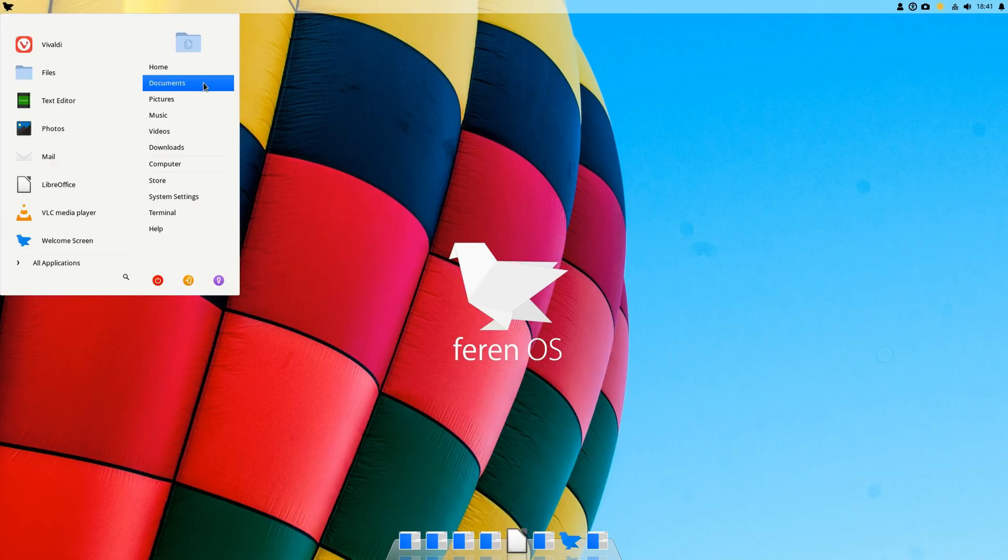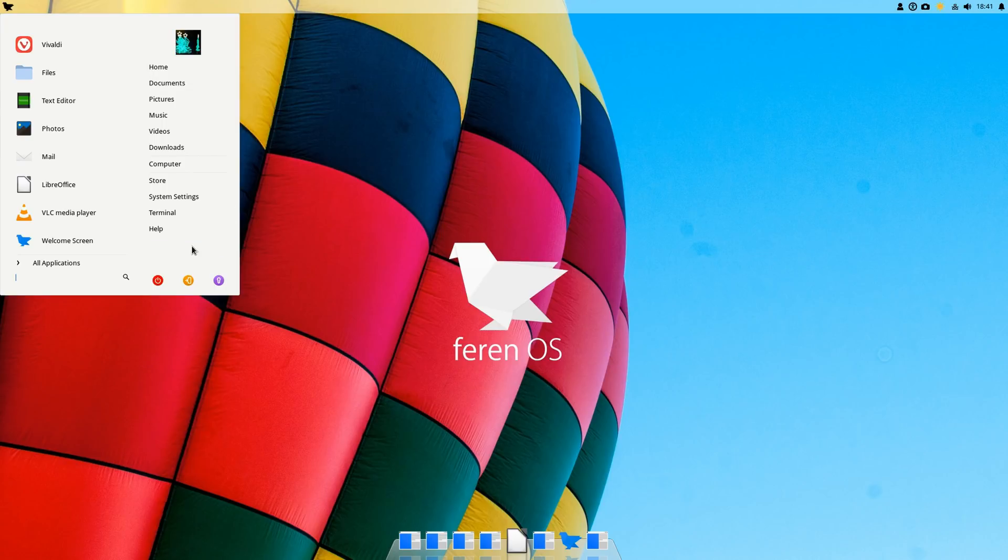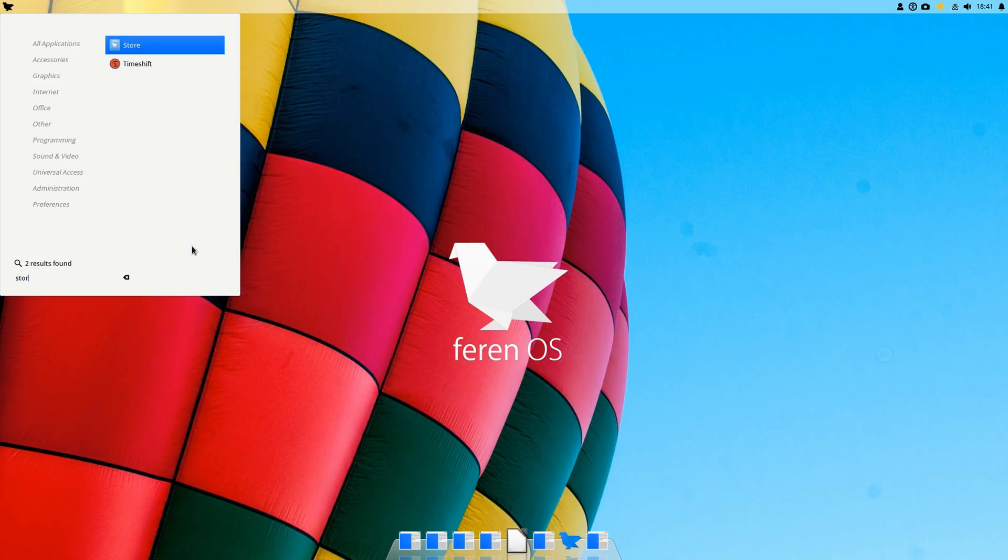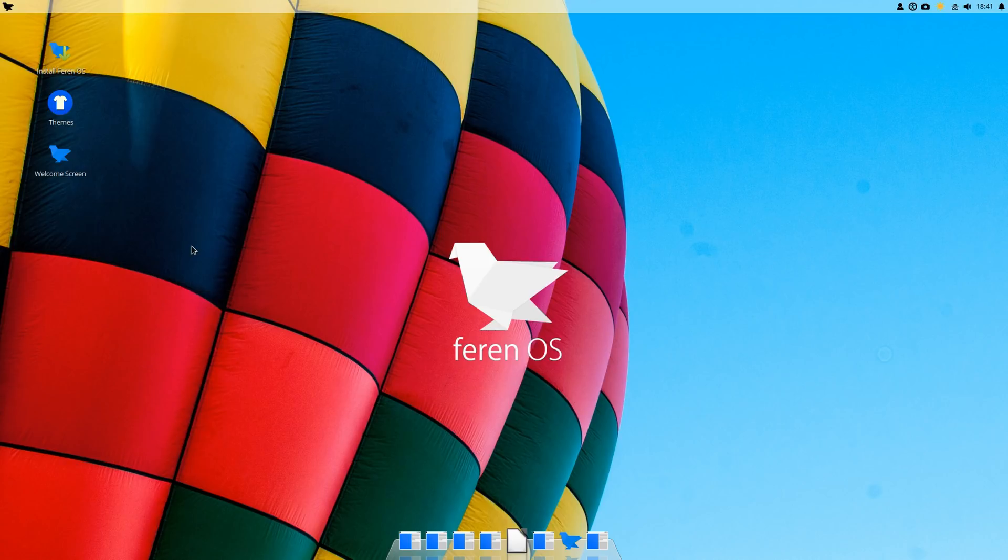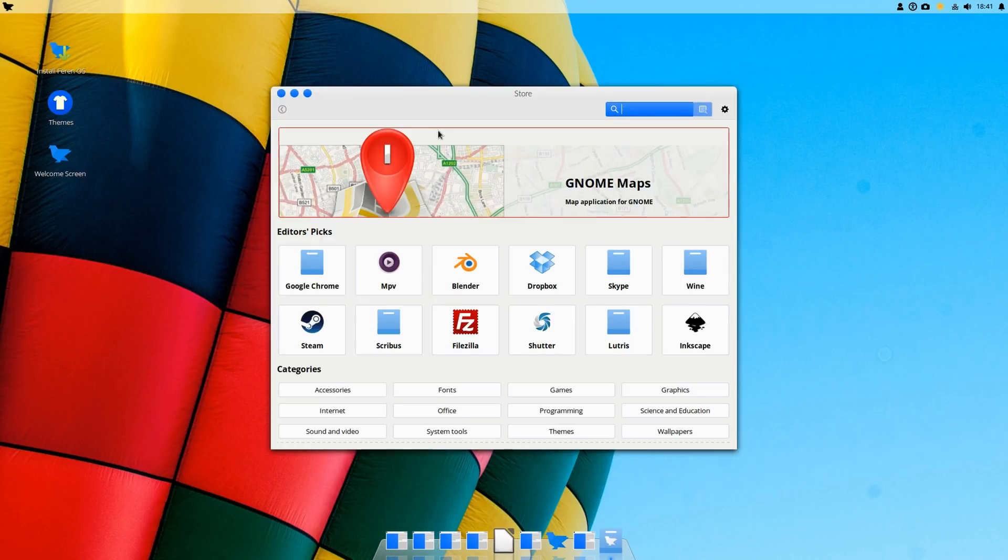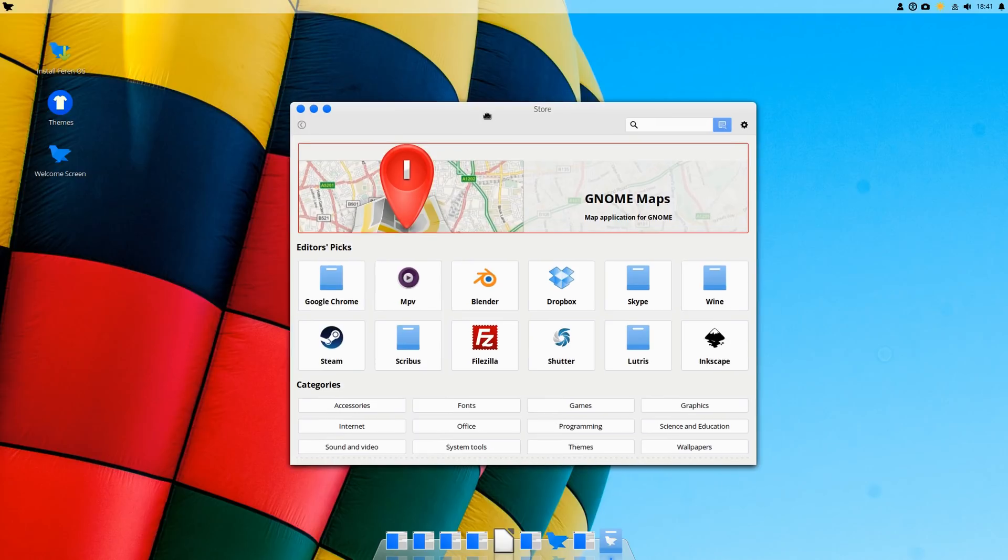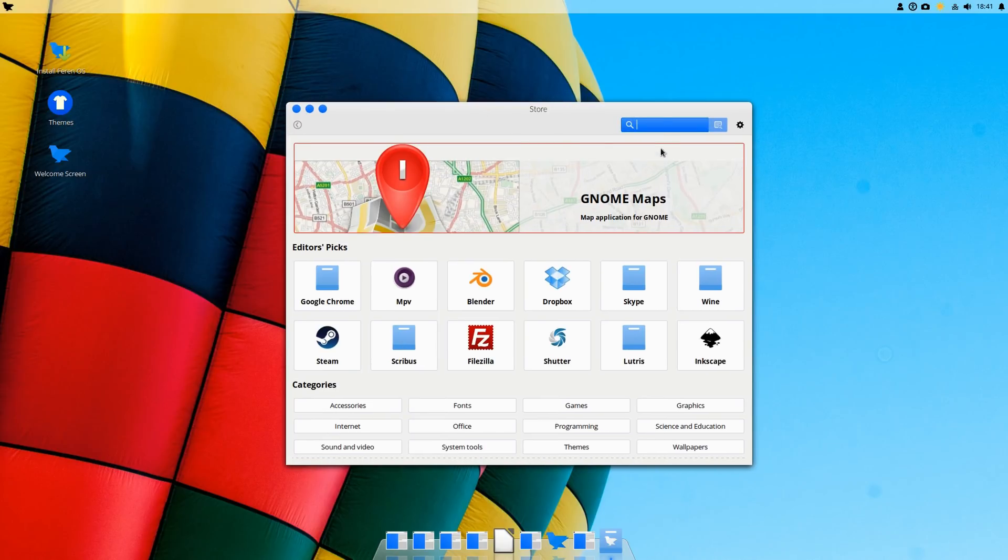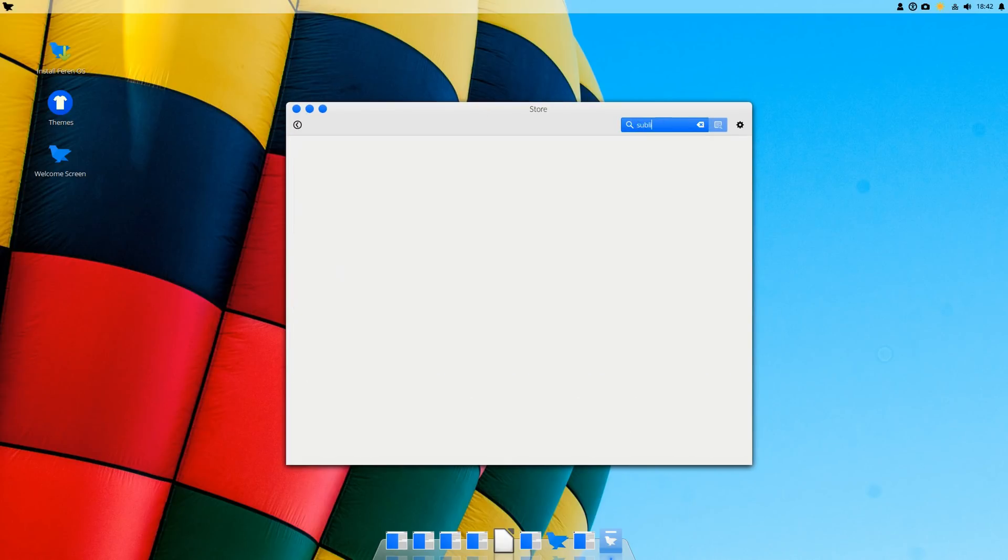Let's take a look at—apparently it has a store. So there it is, you have the store. Let's take a look at the store real quick. There it is. Let's take a look at Sublime Text, I really like that text editor. Let's see if it has it.